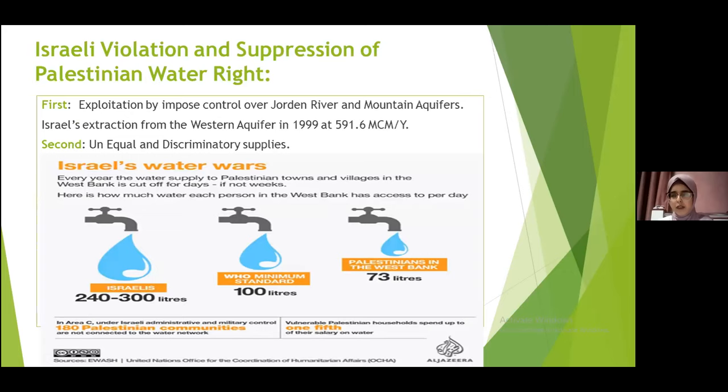In addition, the Jordan River was accessible to Palestinians before the occupation. But after the occupation, Palestinians are not able to reach the river or benefit from it. So the entire amount the river supplies is used by Israelis.